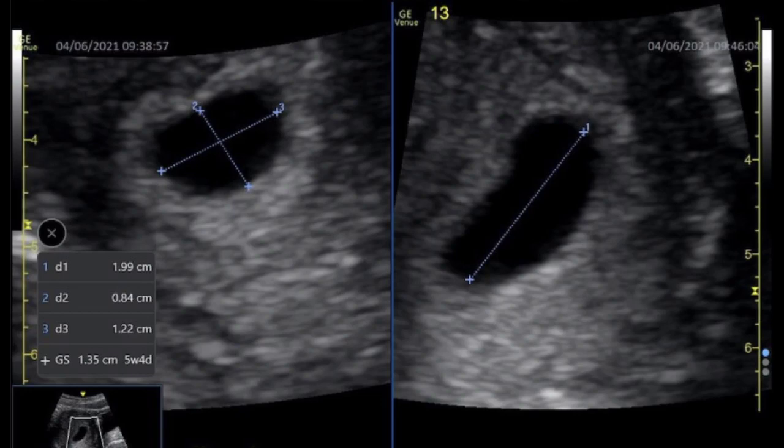Then, in the transverse plane at the level of the anteroposterior measurement, the width measurement is obtained. The three measurements are averaged to obtain the gestational sac mean diameter. In other words, the gestational age of the embryo is determined by measuring the mean diameter of the sac, as measured from inside wall to inside wall of the sac.